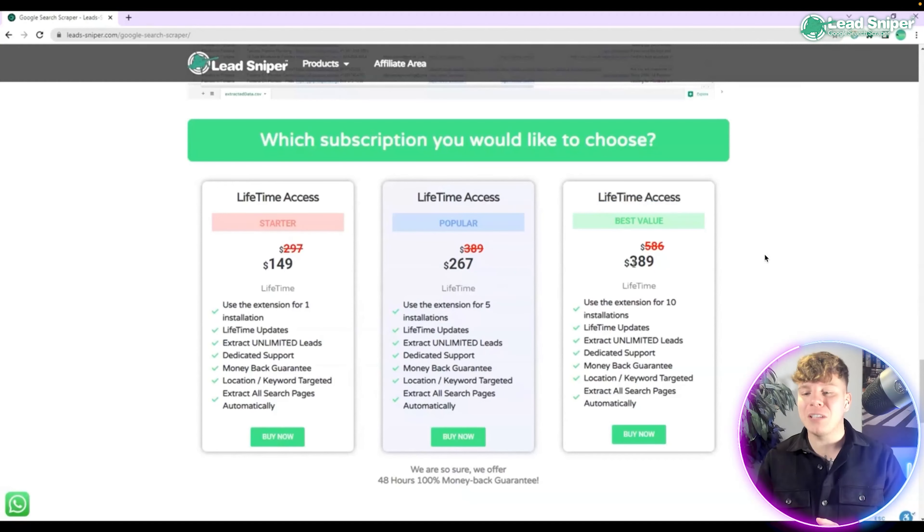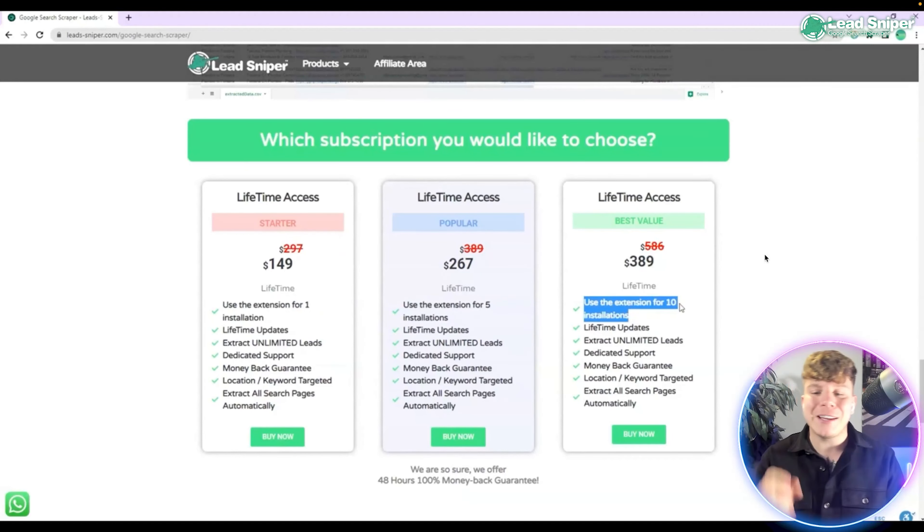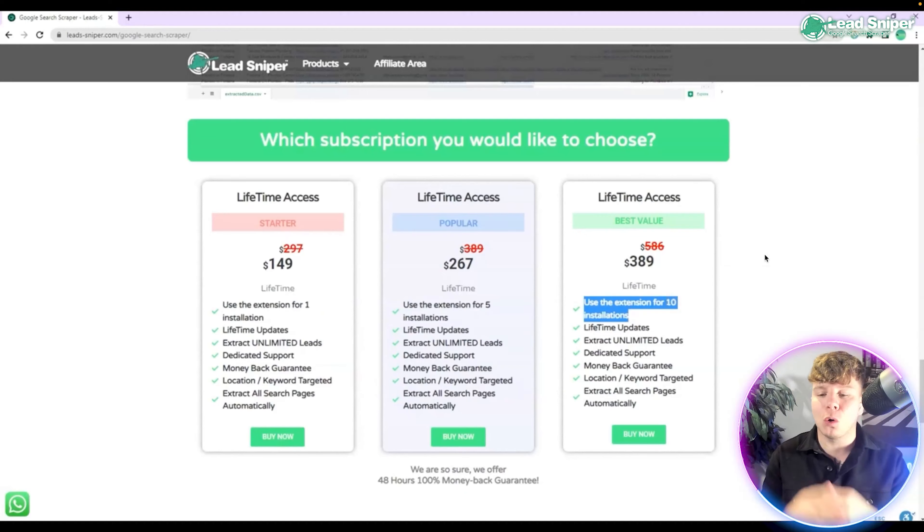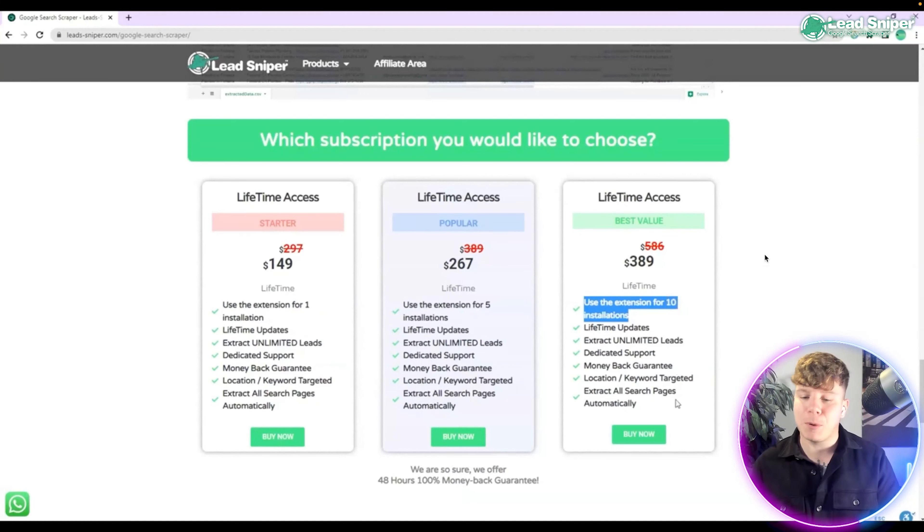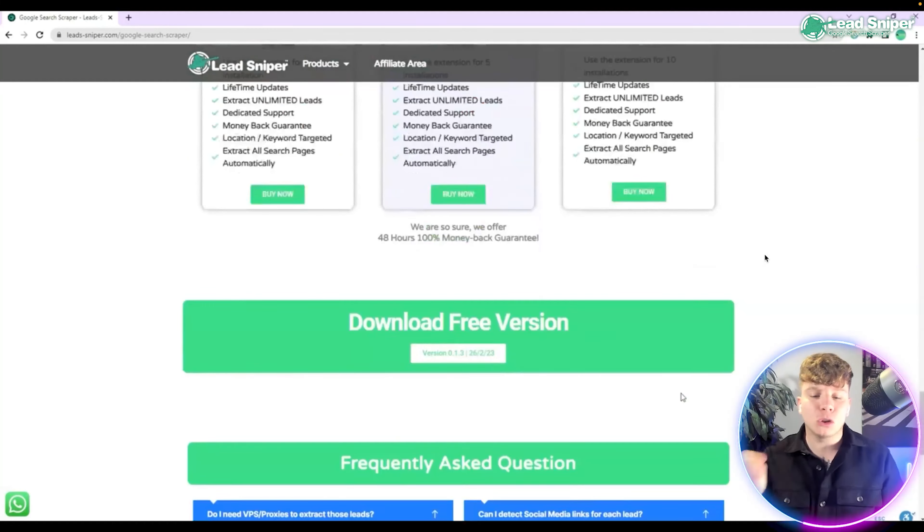If you want to be fantastic like me, get the $389 pack because that gives you the best value out there and you get 10 extensions in total plus all the features that we spoke about. Simple as that, just click buy now or scroll down to download the free version to try it out.